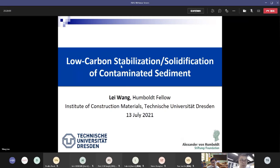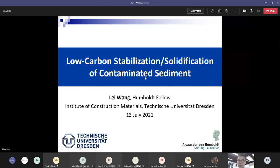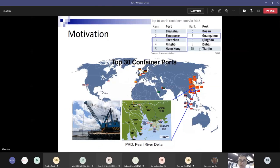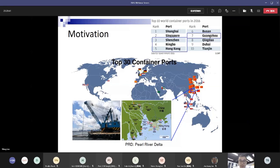Today I will introduce the low-carbon stabilization and solidification of contaminated sediment. With the development of the Chinese economy, China now has many world-class container ports such as Shanghai, Shenzhen, Ningbo, and Hong Kong. I will focus on the Hong Kong case because I studied my PhD there and have experience with sediment treatment.